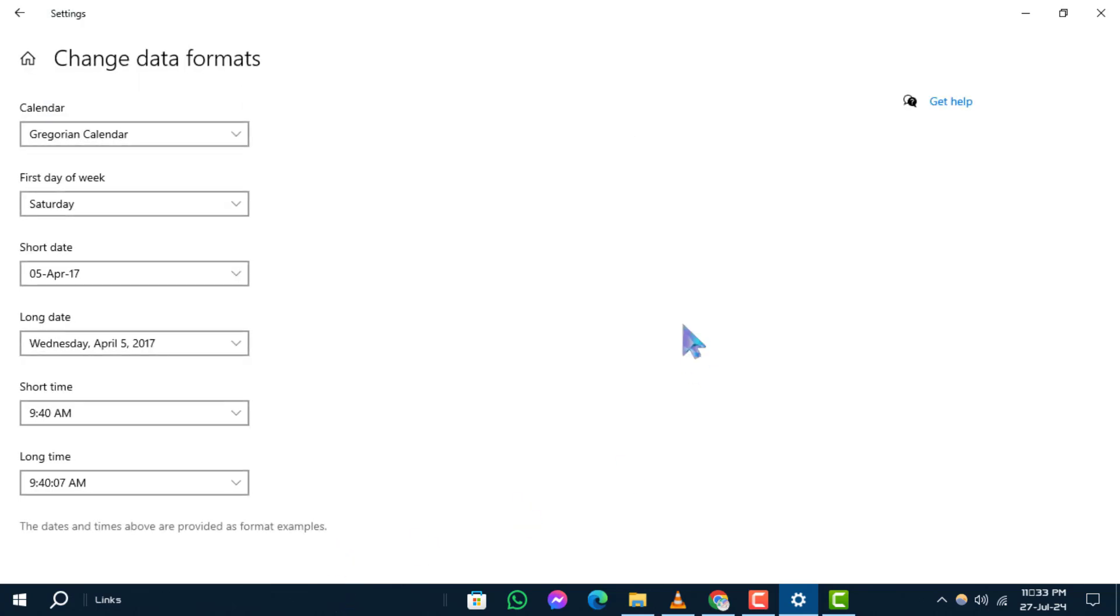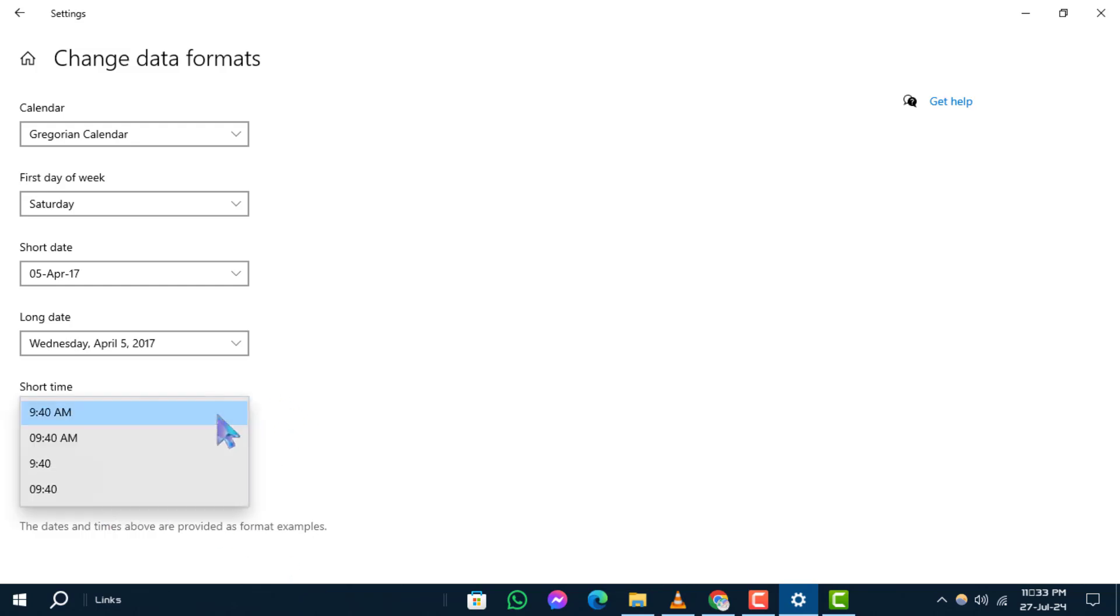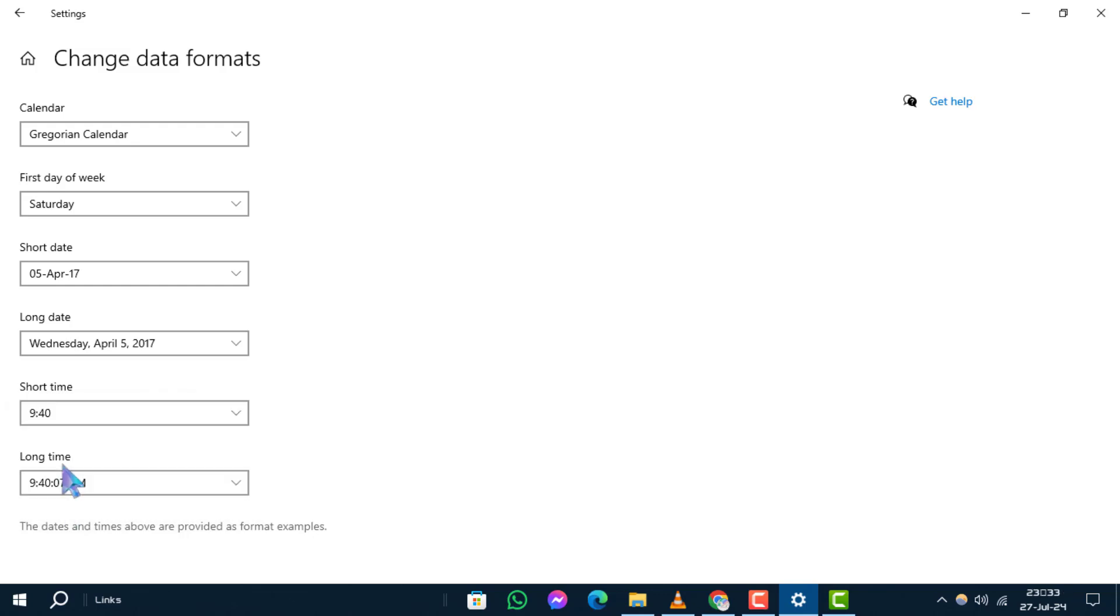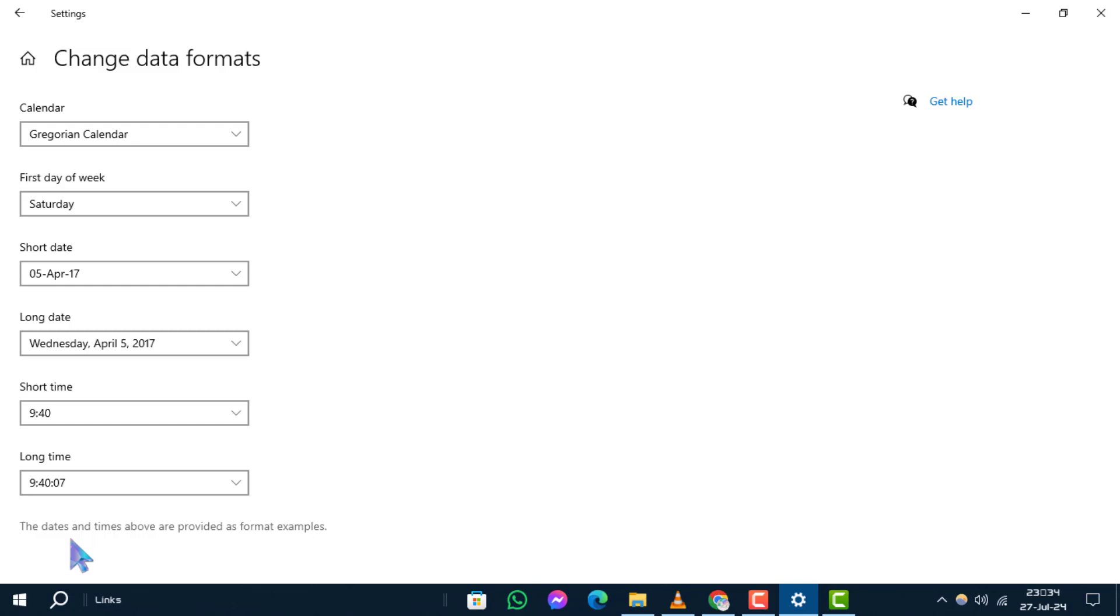Scroll down until you see the short time and long time settings. If you prefer to switch to the 24-hour clock format, choose the option short time and long time that begins without an AM mark.